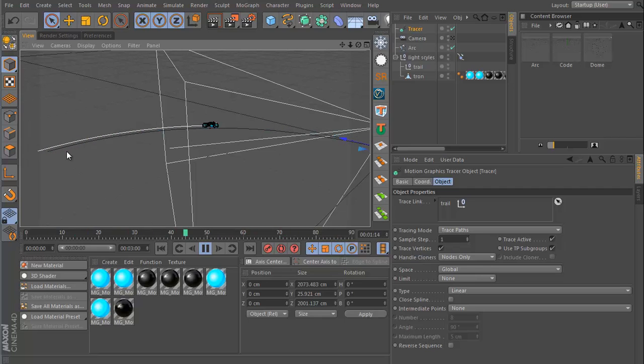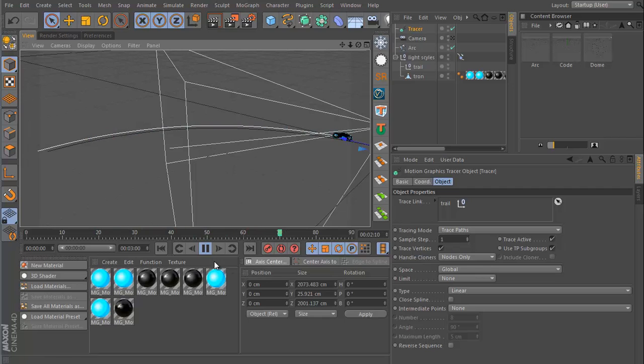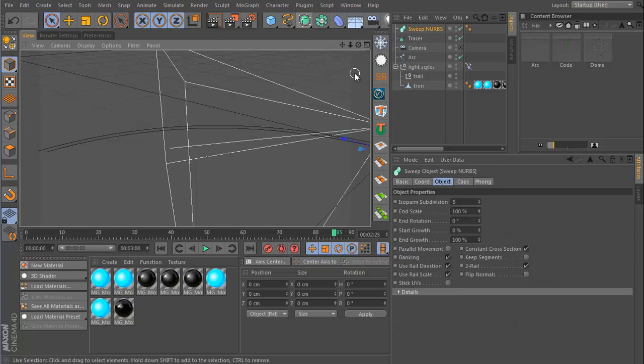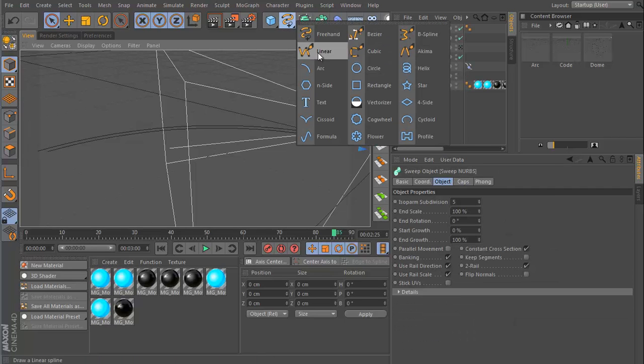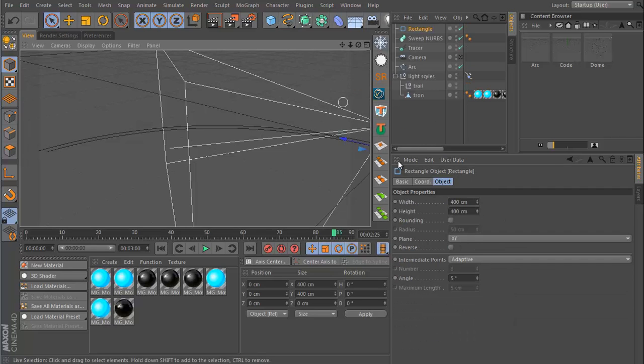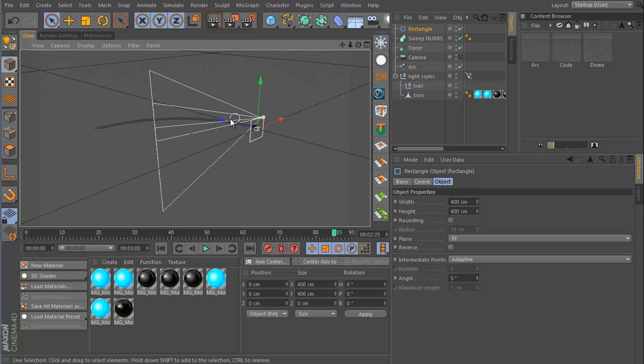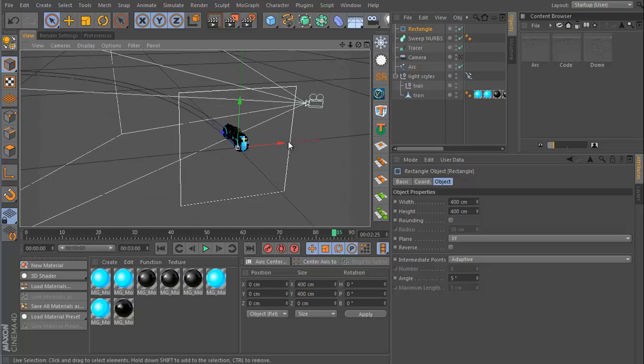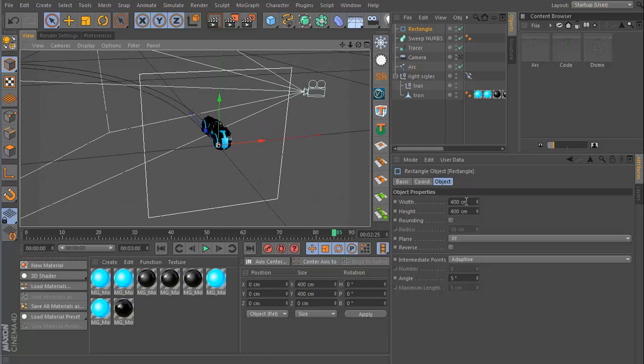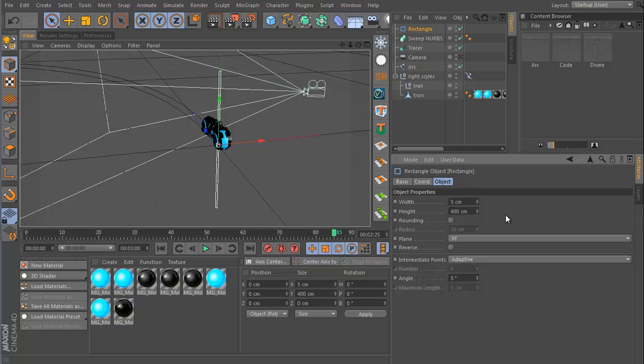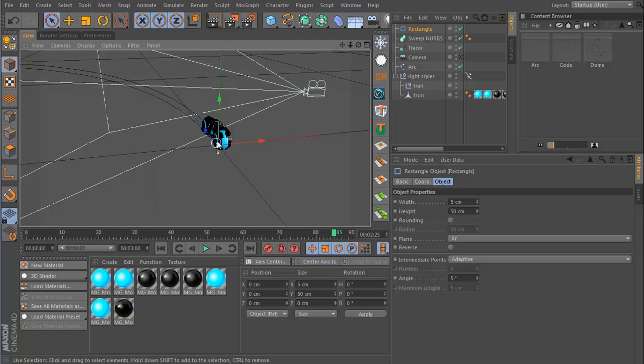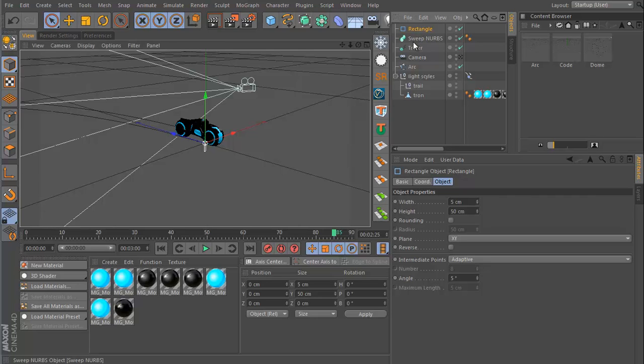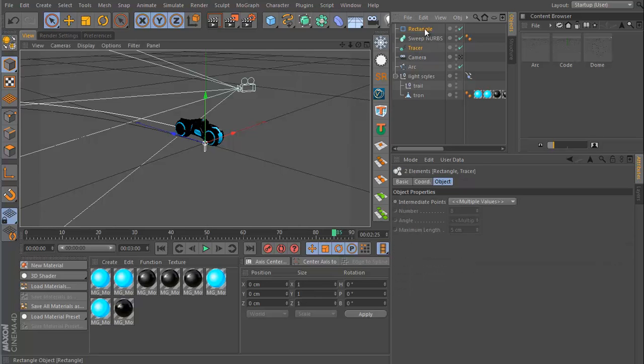And we can use this with Sweep NURBS to generate some geometry. So if I go to Sweep NURBS, I can also get a rectangle, which is all the way over here, and set the width to maybe just five and the height to maybe just 50. And then drop this rectangle and the tracer into the Sweep NURBS.